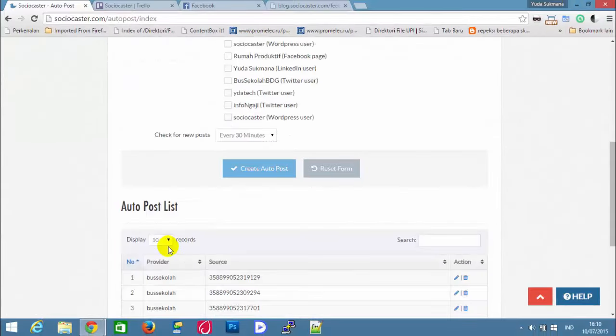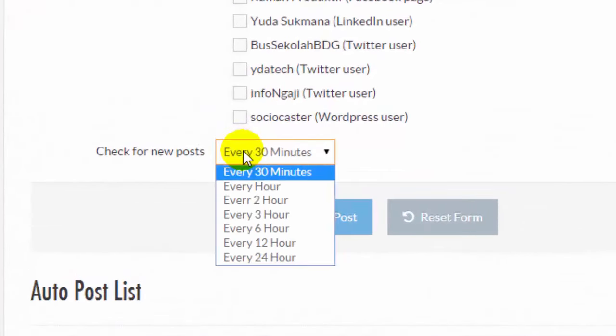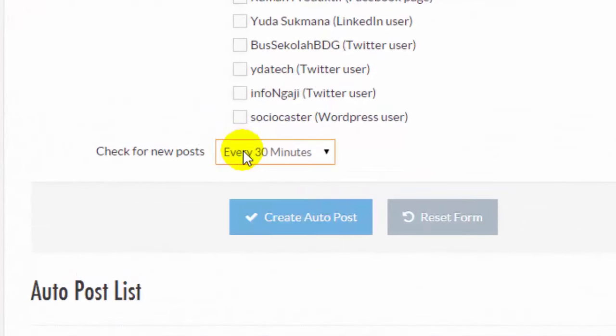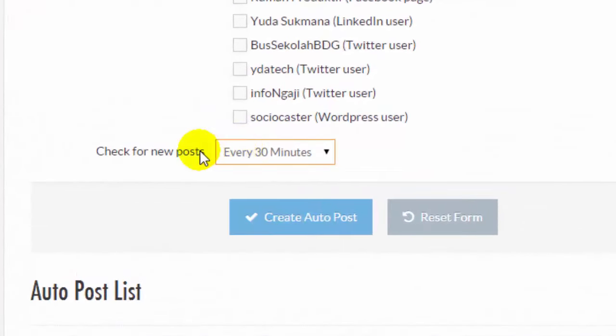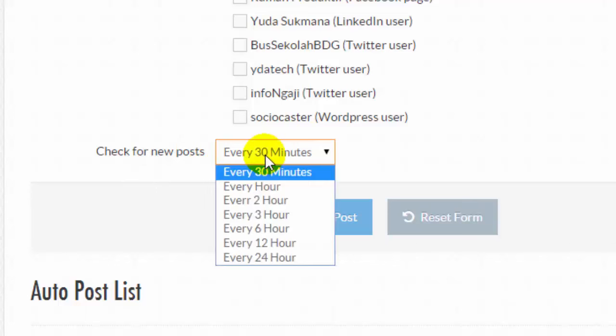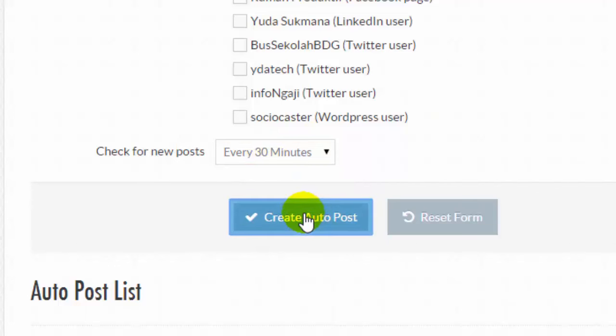This is the check for new post period setting. Sociocaster will check the RSS feed every 30 minutes. The 30 minutes option is the fastest. Please choose the every 30 minutes option. Click Create Autopost button.